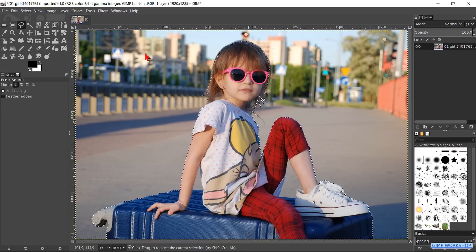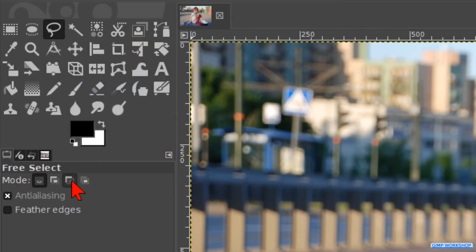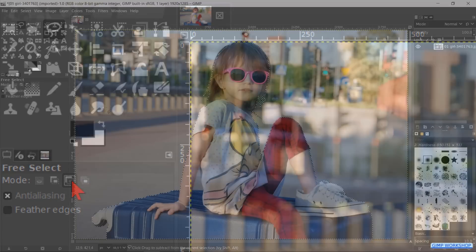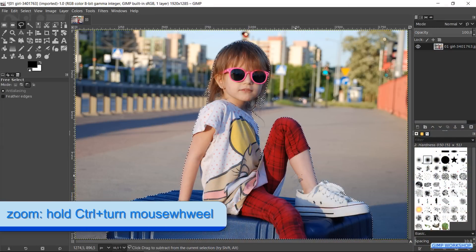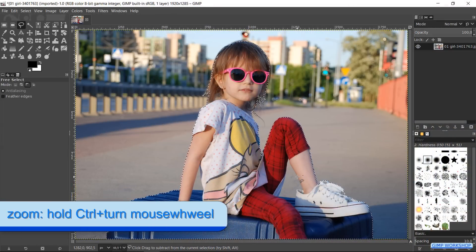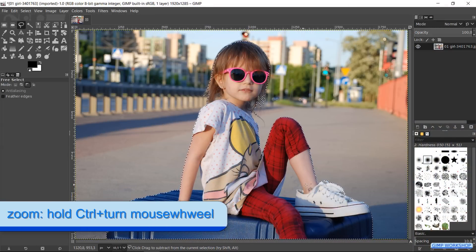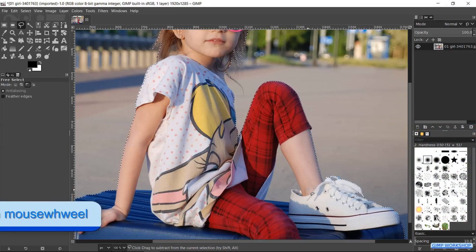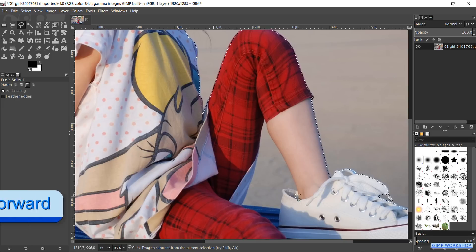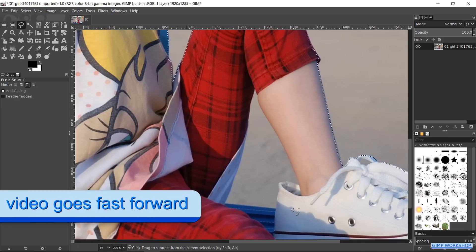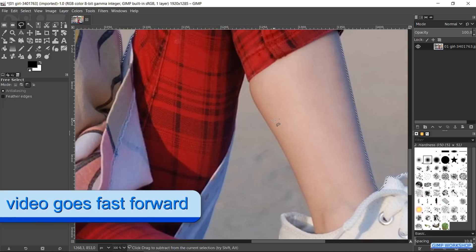Go to the Tool Options. At the Mode, we click on the third button, which is Subtract from Current Selection. Select the remaining areas in the same way as you did with the girl and the suitcase. And again, we go fast forward.